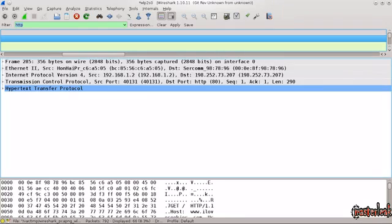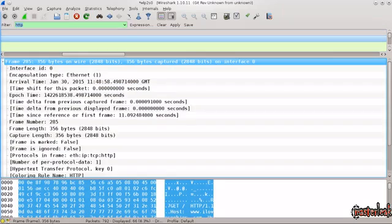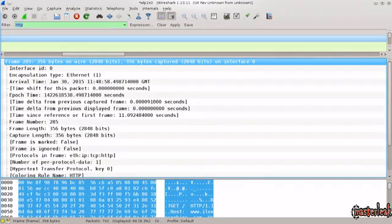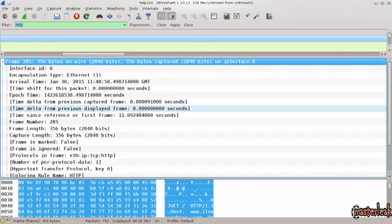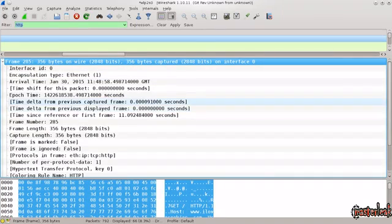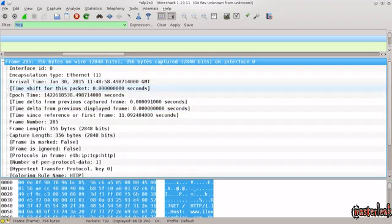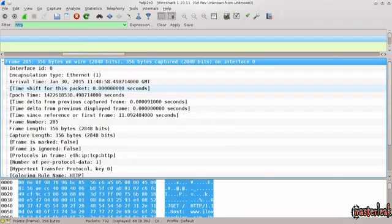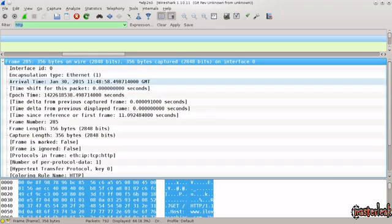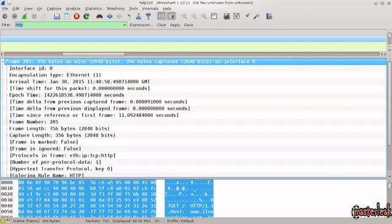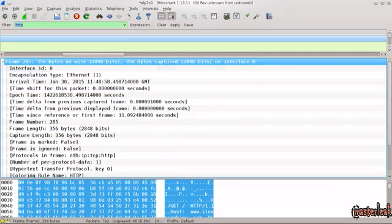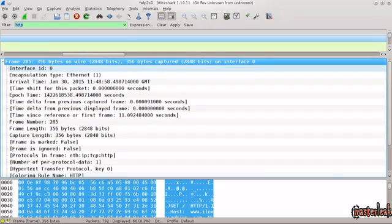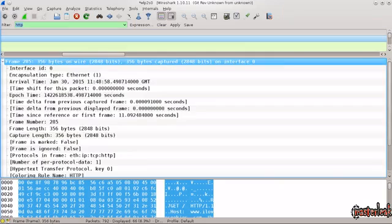So first off is frame. We're not gonna be dealing with this as a network admin generally won't be extracting information from this layer. In any case, this is the physical layer. Remember when we talked about the OSI model, this is the physical layer. It gives you 285,356 bytes on wire. That's not really that interesting to us.